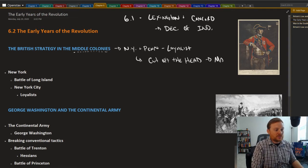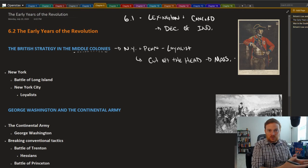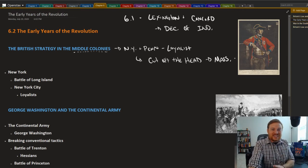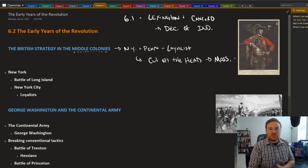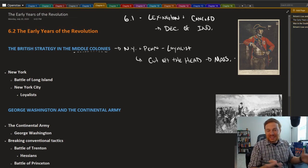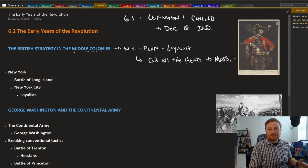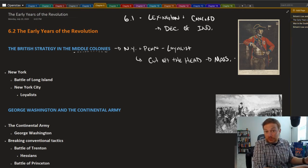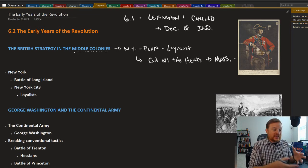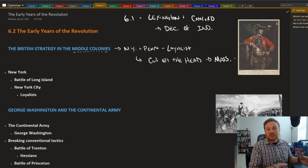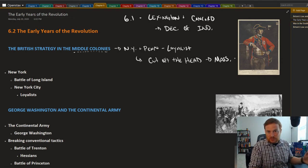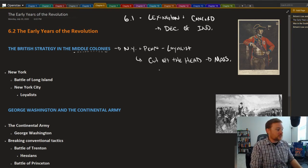So you attack the middle colonies, isolate Massachusetts on the north, and eventually get loyalist support and eventually be victorious in that conflict.